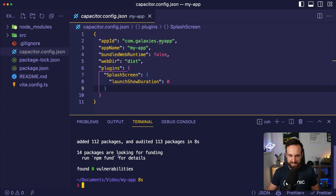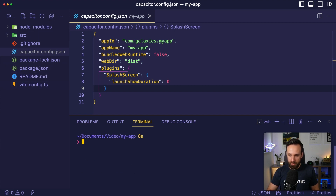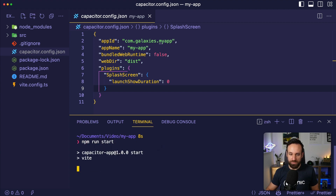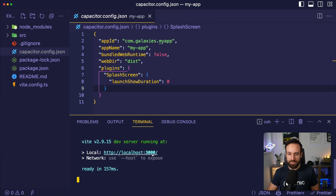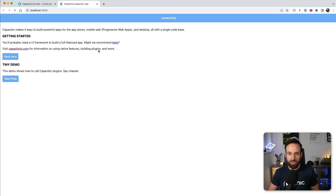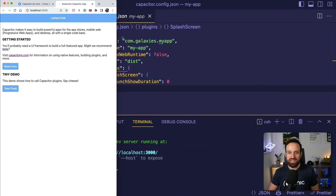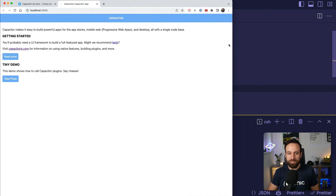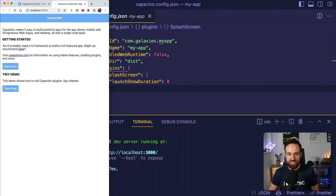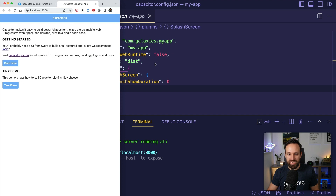This is using Vite, as we can see, and we can just run npm run start now to bring up the web preview of our application. And here it is — this is our Capacitor web application with just basic JavaScript.